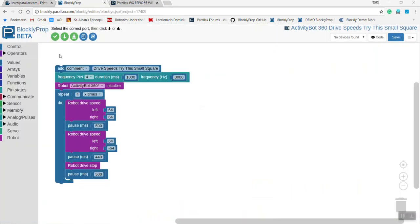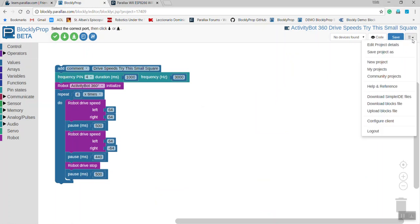To begin with, we've written a simple program in BlocklyProp to drive a small square with the ActivityBot 360. We've then saved the program and downloaded it as a simple IDE file. That comes in two files that will need to go in your Pro folder.